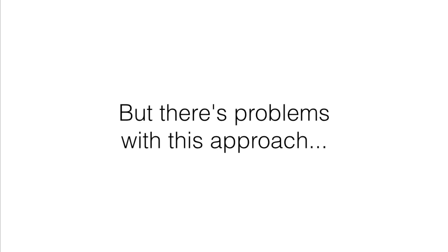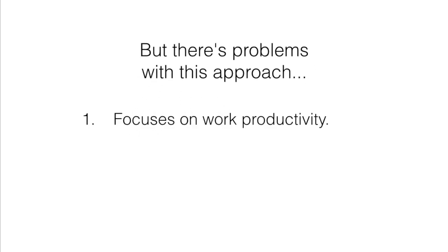But while this process can work well enough, it's not perfect. It only focuses on work productivity, rather than productivity in every corner of your life, such as health and relationships and other goals.